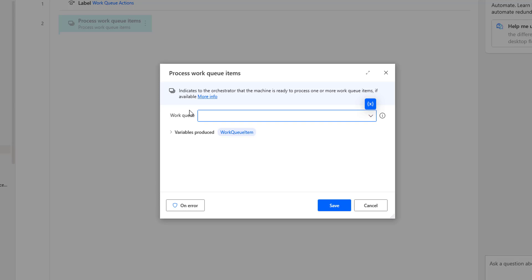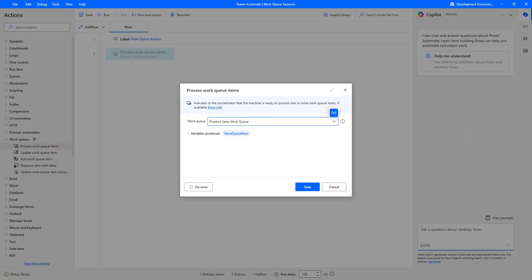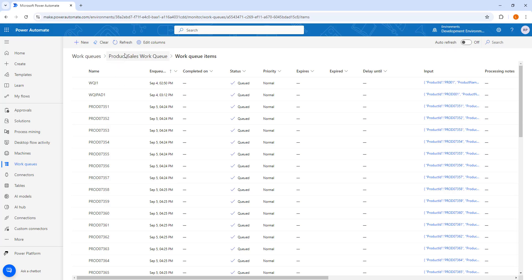The process work queue items action is used to designate which work queue to consume items from in our desktop flow. When we run this flow, this action will bring in the oldest item from the work queue with a status of queued. Once the queue item begins processing in our flow, its status automatically changes to processing. There you can see I have a parameter called work queue — let me drop down that. I can see the product sales work queue, let me select that.